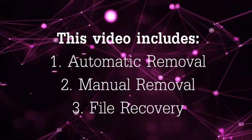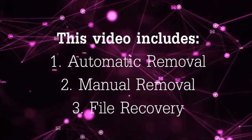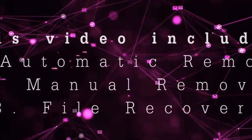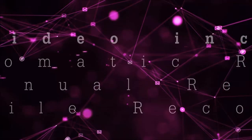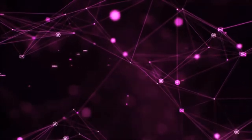This video is going to include three parts: automatic removal, manual removal, and I'm going to show you some file recovery methods that you can use to try and get your files back.